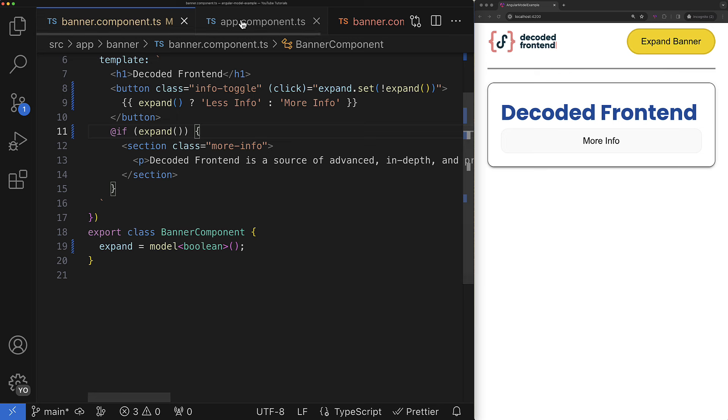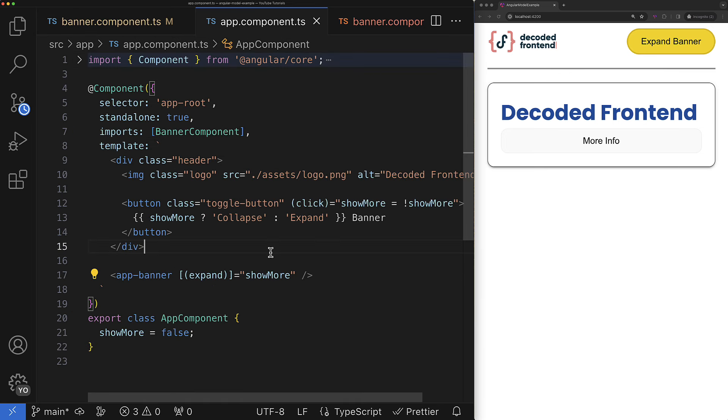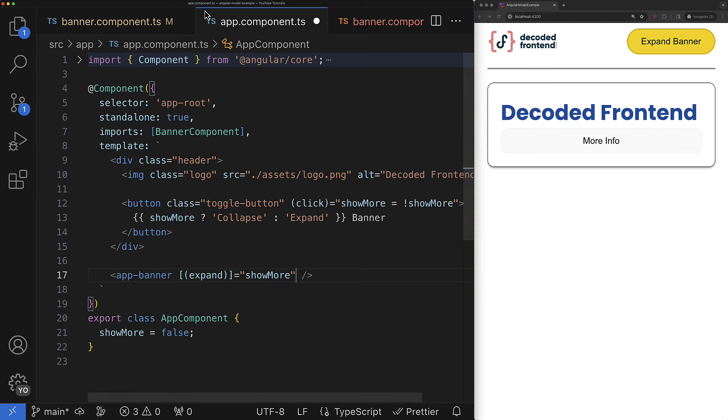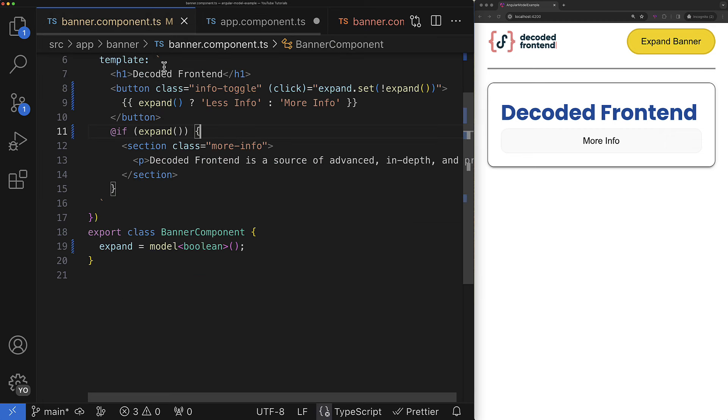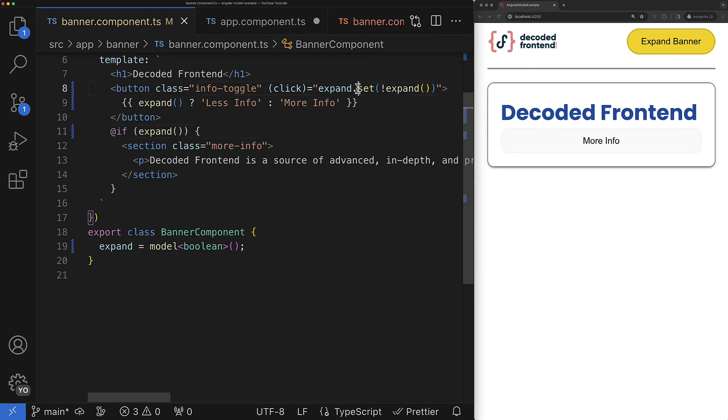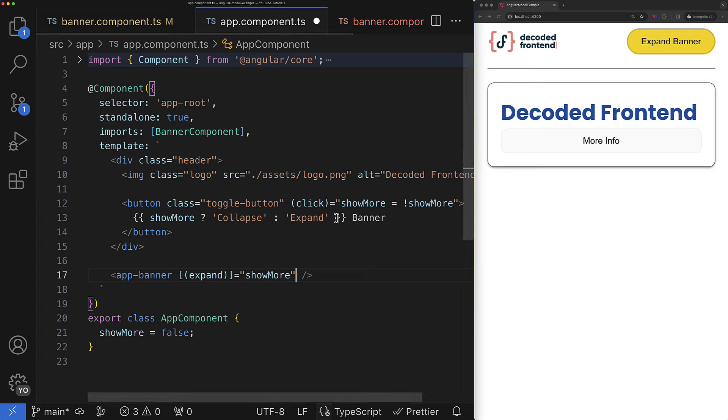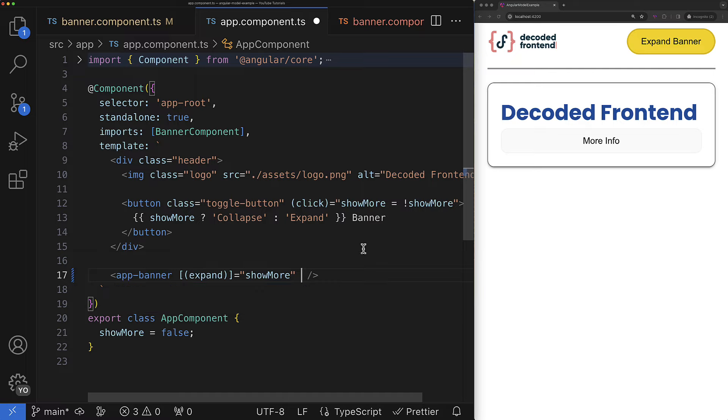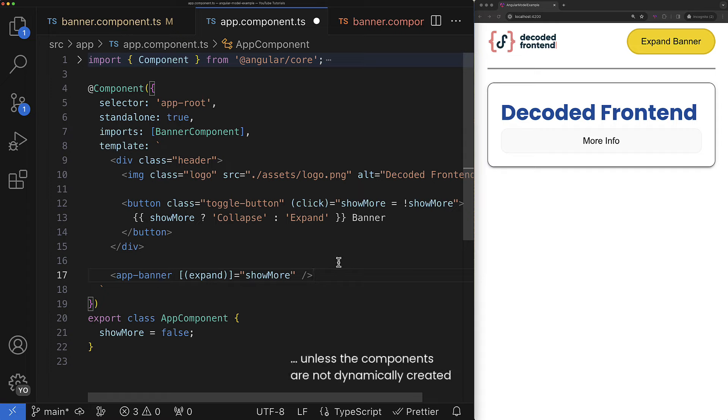And as you can see there are no changes required for the consumer of my banner component. They're still the same two-way data binding syntax and even the corresponding expand change event is available for us because when you call the set method of the signal model it also emits a corresponding angular output event whose name follows the naming convention I mentioned at the very beginning of this video. So it means that components that utilize the model function under the hood they stay backwards compatible which makes your migration safer and faster.